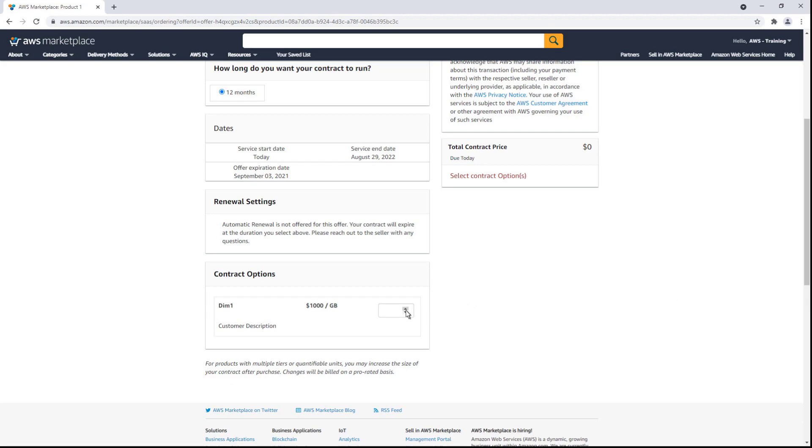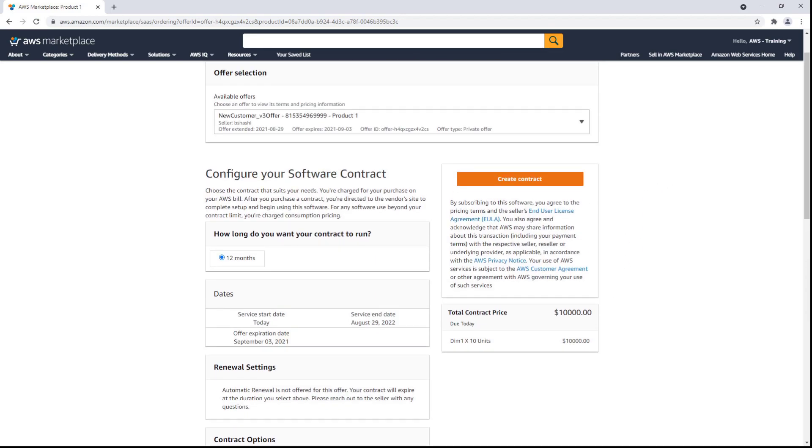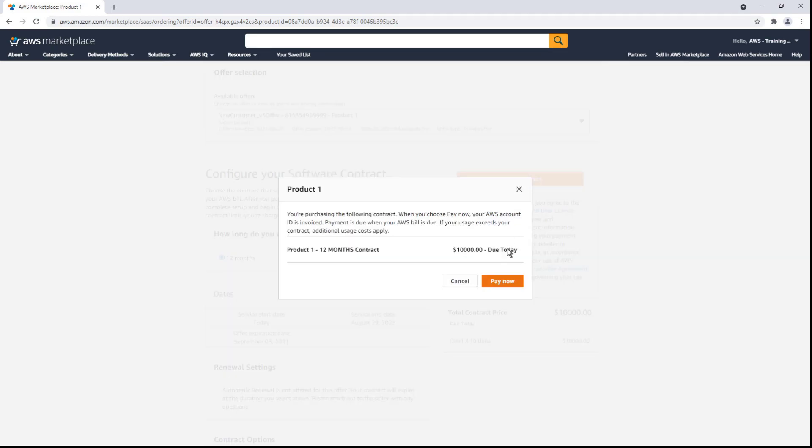First, the buyer will specify a quantity. Notice that the total contract price has increased. Once everything is in order, the buyer can create a contract.